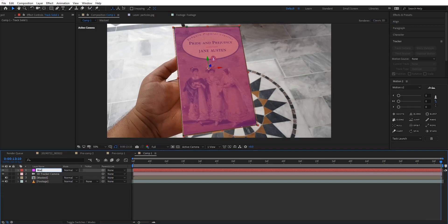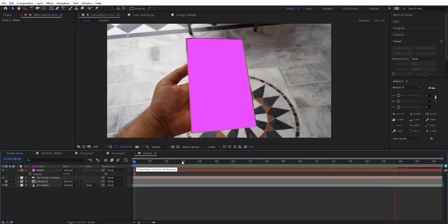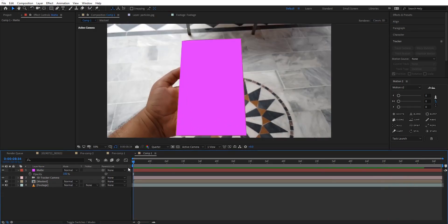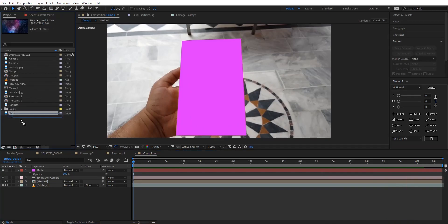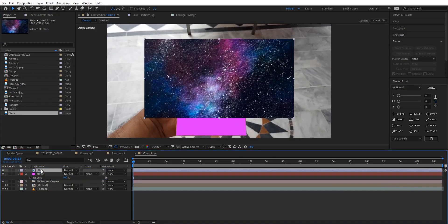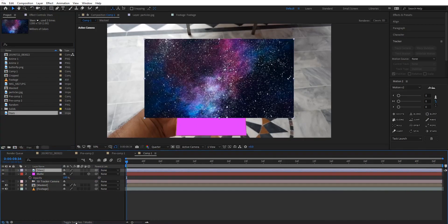Now I have collected different images of stars, butterflies, and abstract art which I'll be using here. First of all I'm gonna bring down the stars image, then the next step is to turn it into a 3D layer.